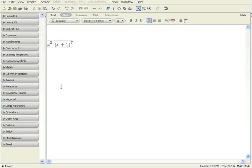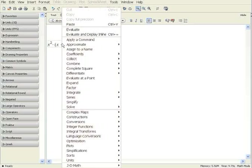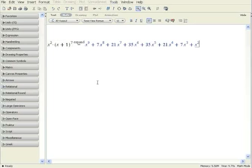To expand this polynomial, you can use Maple's context-sensitive menu. Right-click on the expression and select Expand. The polynomial expansion is now displayed in your document. Notice that the operation is automatically documented by Maple.